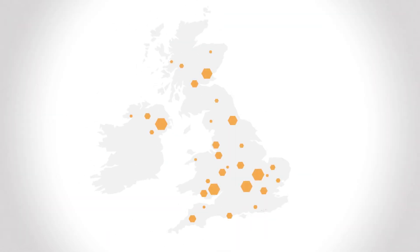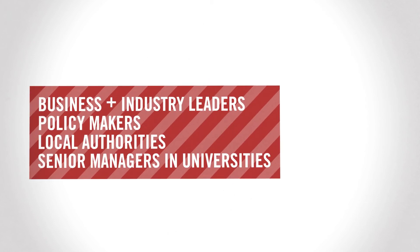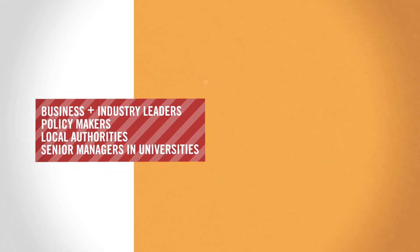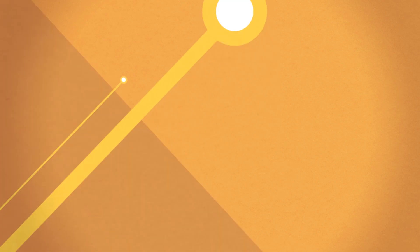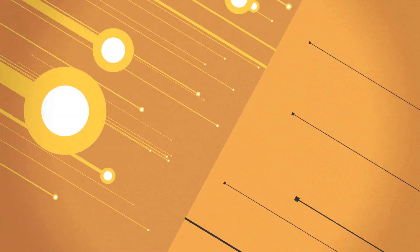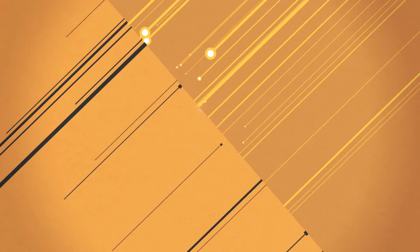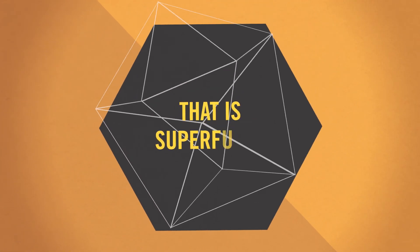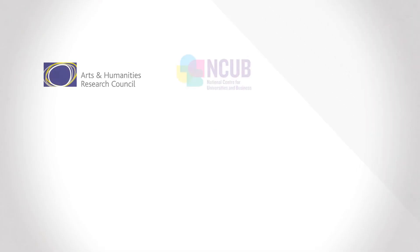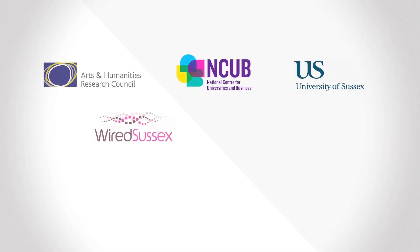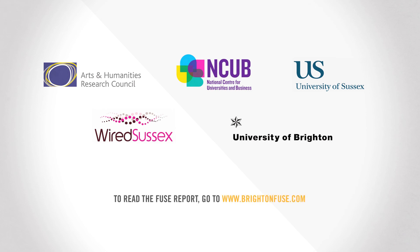National, business and industry leaders, policy makers, local authorities and senior managers in universities can all learn a lot from these findings. The report turns on its head conventional understanding of the importance of arts and humanities to the digital economy and points to a future that is superfused.